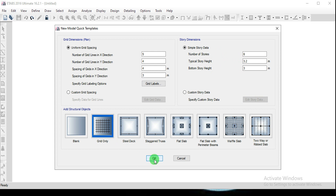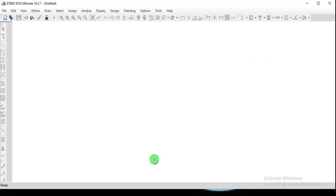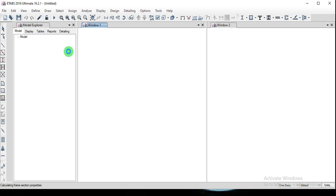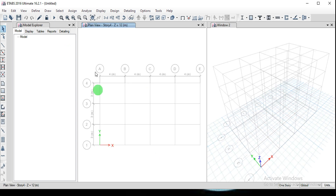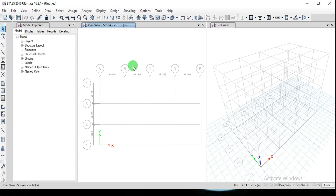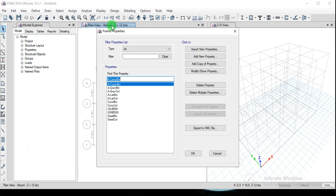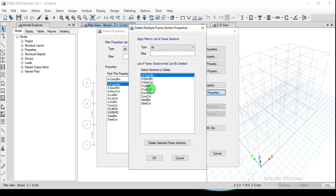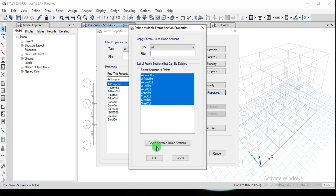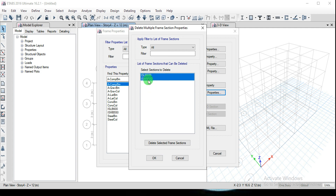Now I'm going to create the properties with the material sections. In previous videos we created the material separately, but in this video I'm going to generate the materials directly in the property window. Go to Define, then Section Properties, select Frame Sections, and click Add New Property. If you want to delete multiple existing properties, click Delete Multiple Properties, select all using Shift, and click Delete Selected Frames.